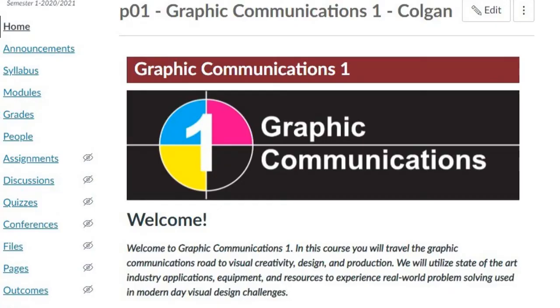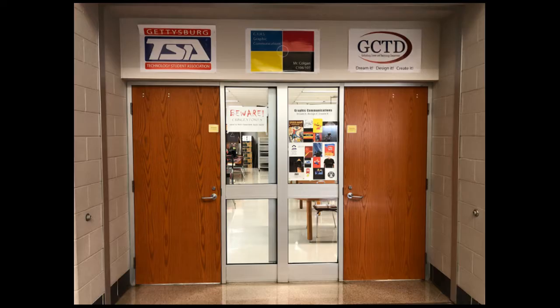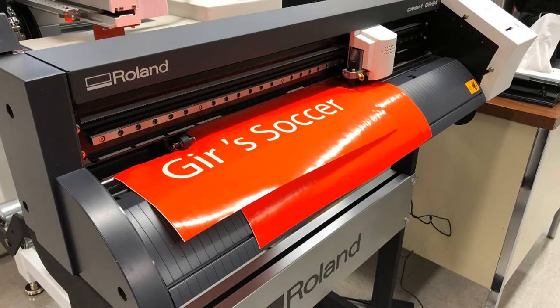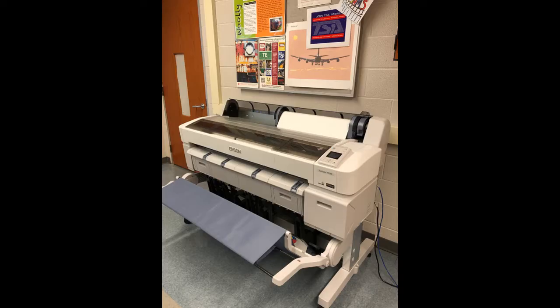I start my day with a visual foundation course called Graphic Communications 1. In this course we explore the principles and elements of design and investigate the use of design as a process to solve real-world visual problems. Students use several apps from the Adobe Creative Suite including Adobe Illustrator, InDesign, and Photoshop to create and print using contemporary processes.